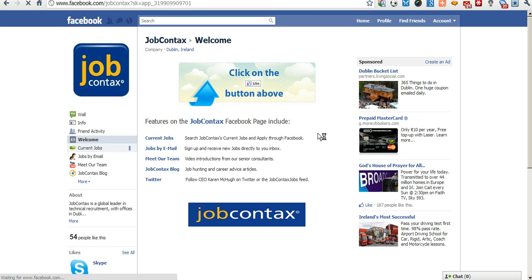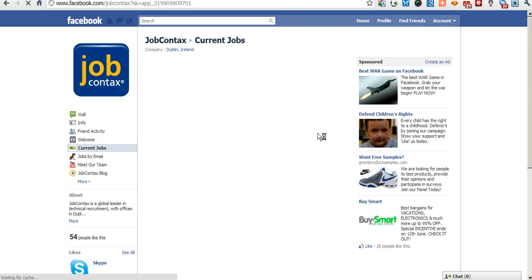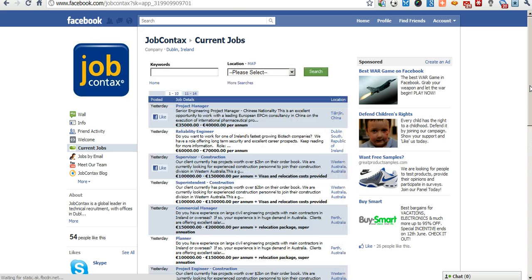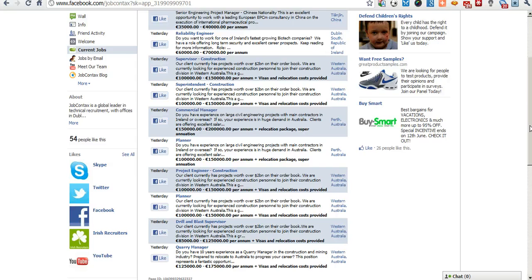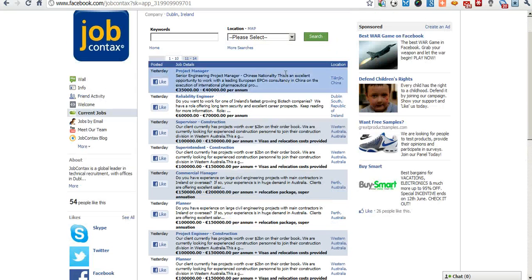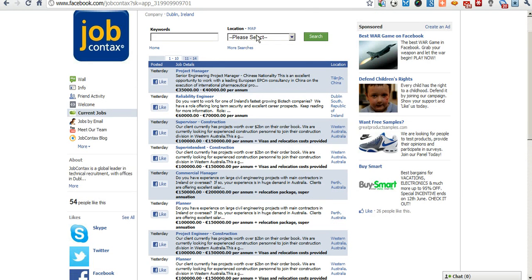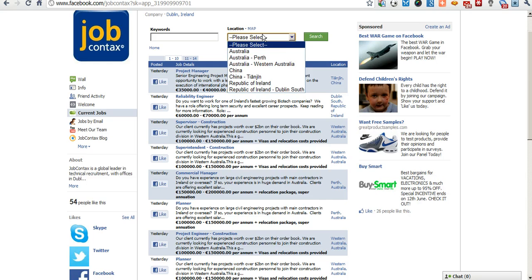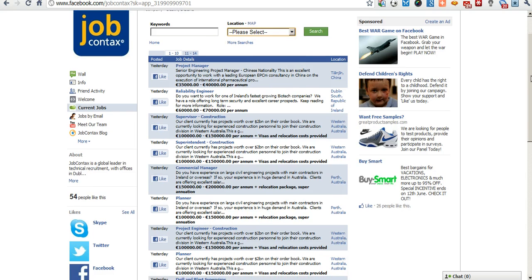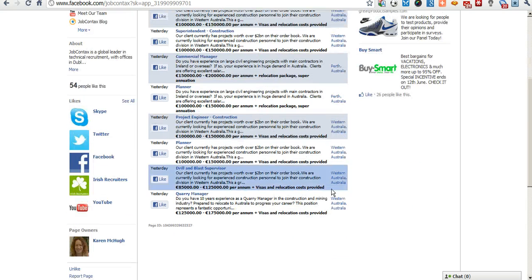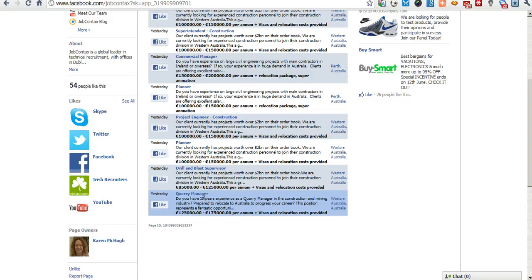Okay, so let's go to the current jobs application. So here is a list of current jobs per page, search by keyword, by location. Let's go down and have a look. Let's have a look at Quarry Manager.